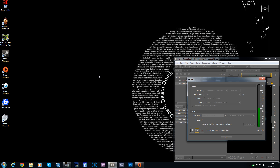Hi guys, it's Pickens here and welcome back. I've got a really good tutorial video for you here for Dead Space 3 on PC, and what this will do is increase your field of view.